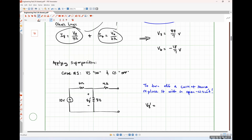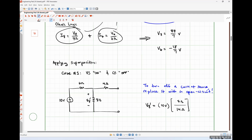Looking at this circuit, how could we find V8 prime? We learned a really easy way in our last class called voltage division. Applying voltage division: we have a 10-volt source, the 8-ohm resistor in the numerator, and the equivalent resistance seen by the source in the denominator. That's 8 plus 6 equals 14 ohms — the 4-ohm resistor doesn't contribute because it's not part of a closed current-carrying loop. So V8 prime equals 10 times 8/14, which is 80/14, or 40/7 volts.